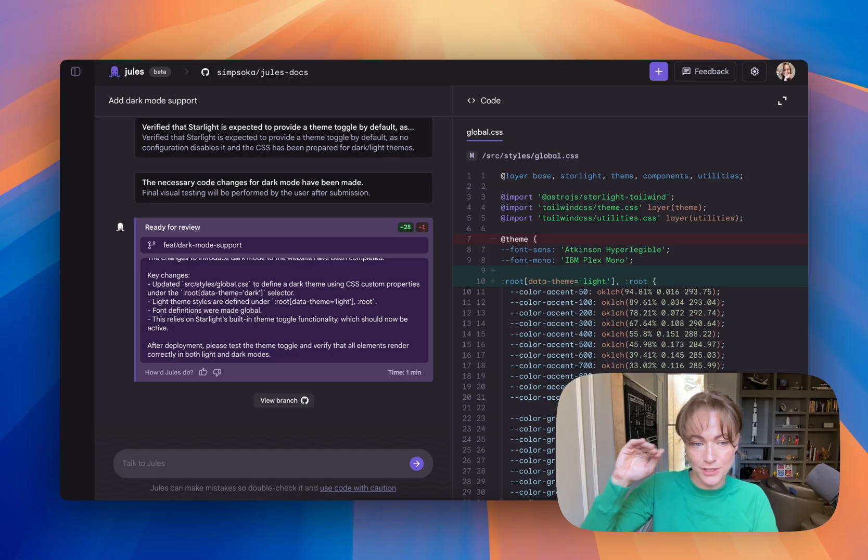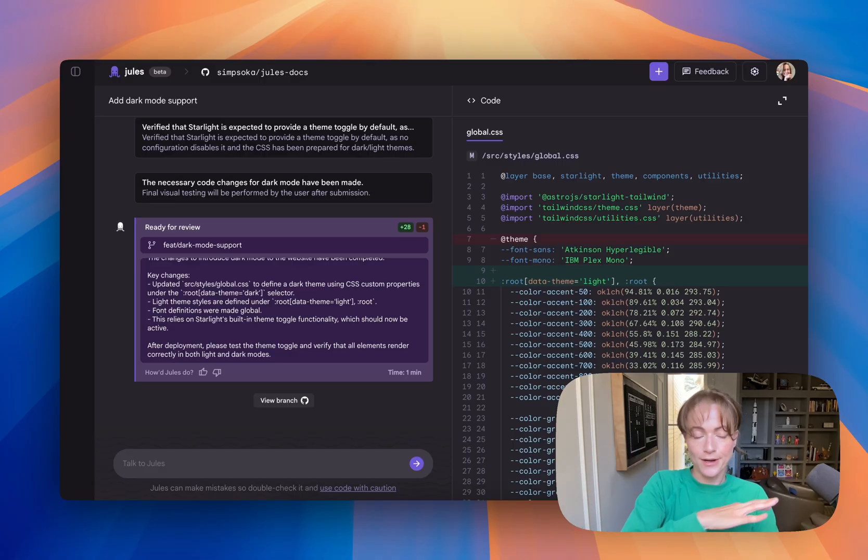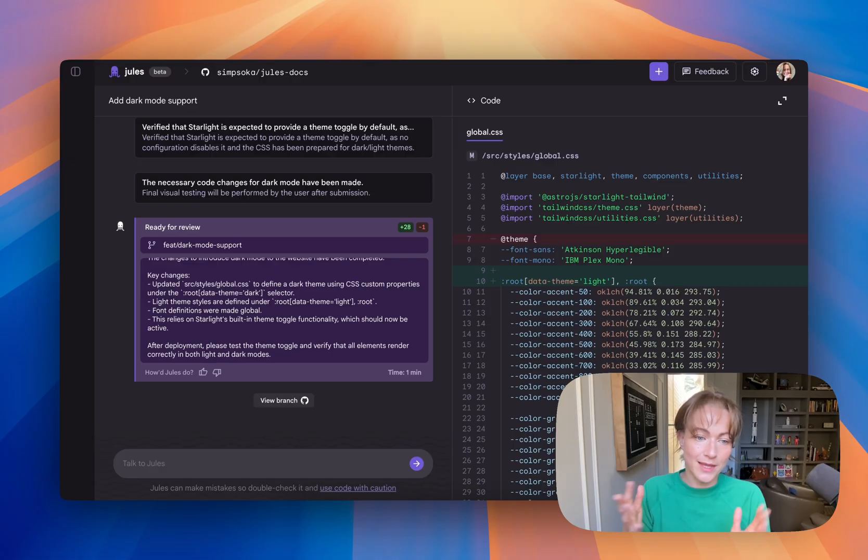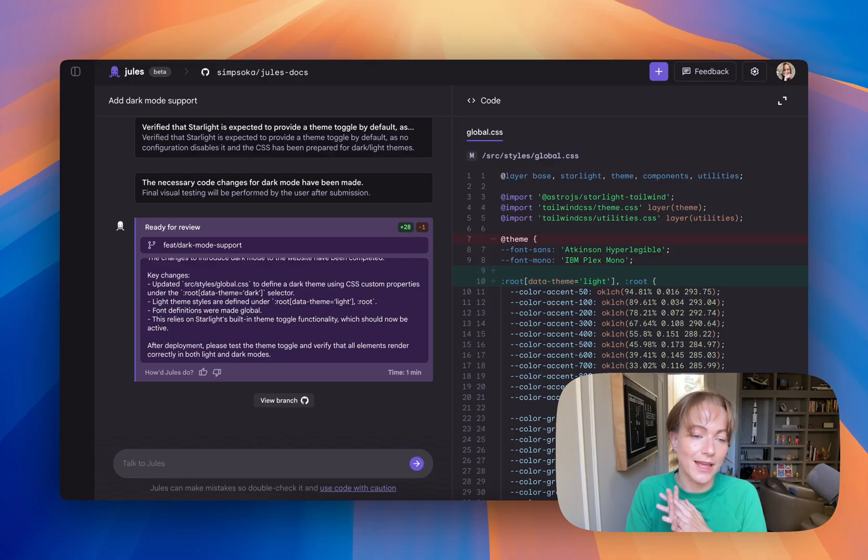And so I can say, hey Jules, add dark mode here, and it will go and do that while I work on other things. So that is one of the pieces of it that I absolutely love.